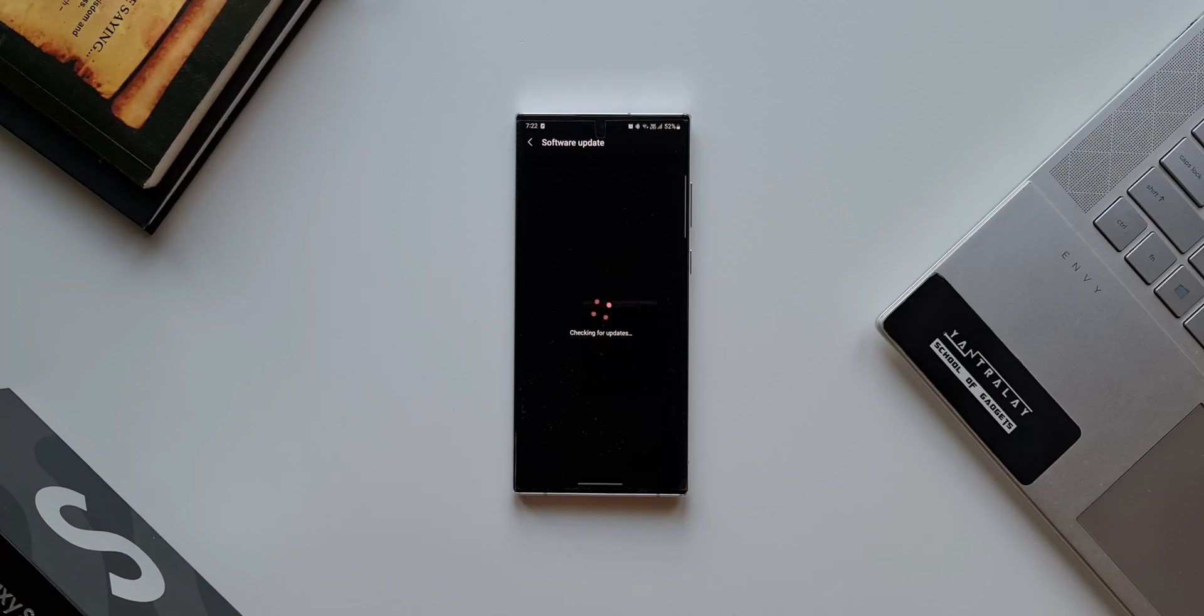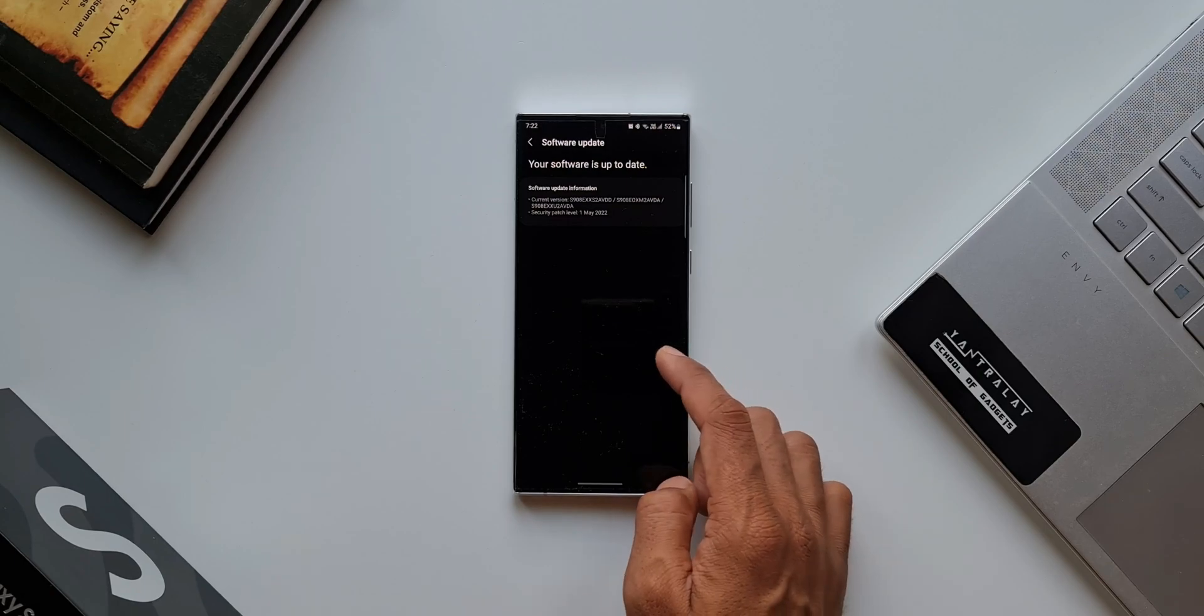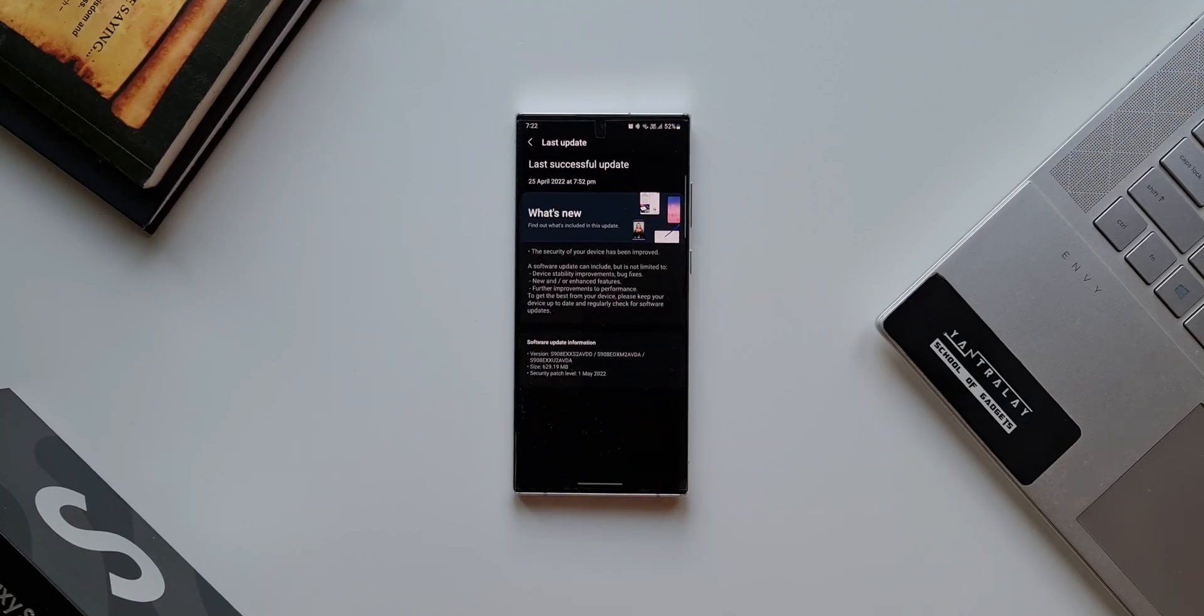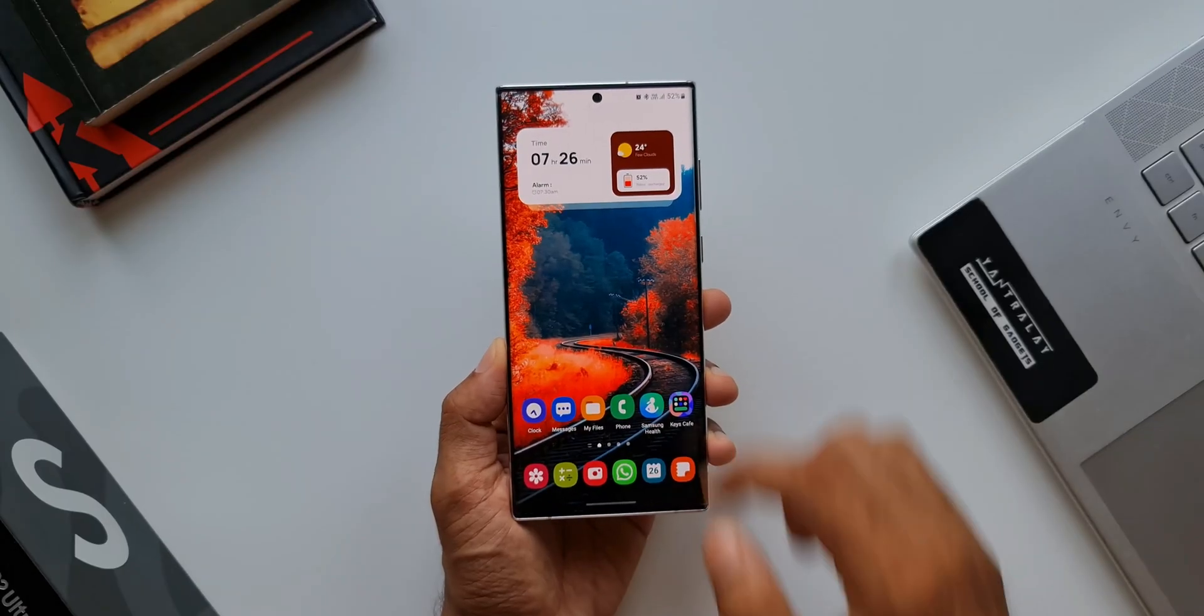If the update is available in your region, you will be able to download it. Now it is not necessary that every Galaxy S22 Ultra would be getting this update right away. It may get delayed in your region or it may get delayed to your particular device, and it also depends on the carrier you are on.